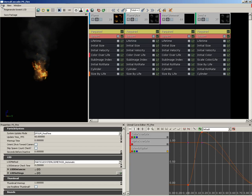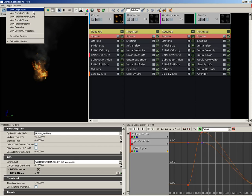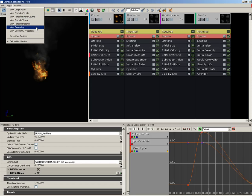Under the Edit menu, we have the ability to save the package and regenerate the lowest LOD — I'll talk about LODs in just a moment. Underneath View, we can control the visibility of several different aspects in our viewport, such as the origin axes, the number of particles coming out of any given emitter, and so on.